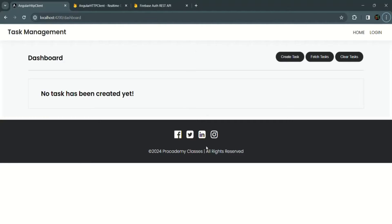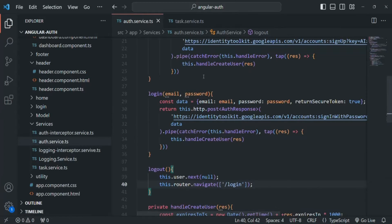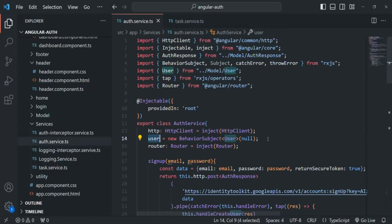The problem is that whenever we reload the page, our complete Angular application restarts. When it restarts, all the code is re-executed, including the auth service where we have a user subject. That subject gets recreated and initially its value is null. According to our logic, if the user is null, we log them out. So every time we reload, the user subject is re-initialized to null and the user gets logged out.